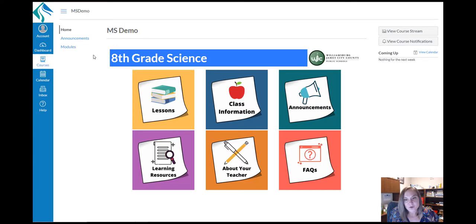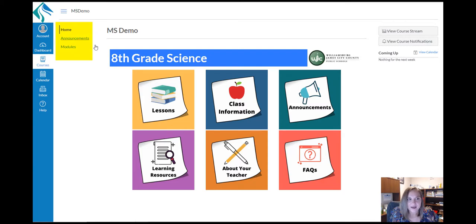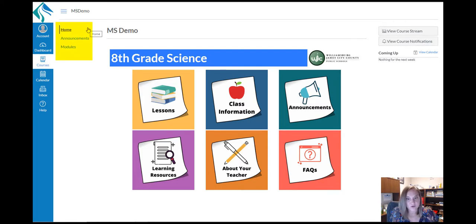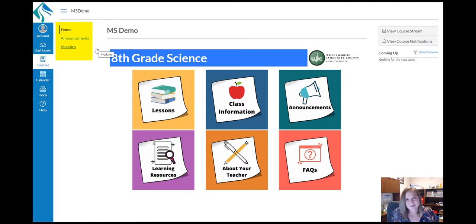As a general rule, if you get lost in the course, use the course navigation on the left hand side and return home to kind of start over and use those other buttons. Or click on the modules tab, which will bring you to that list of lessons pages.